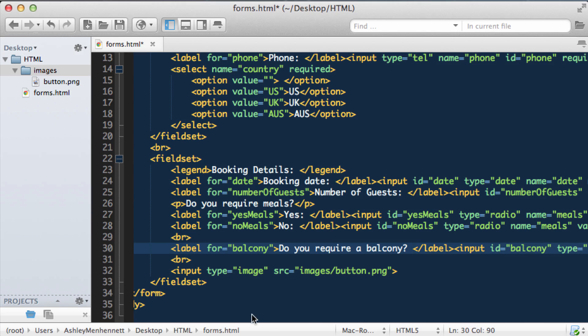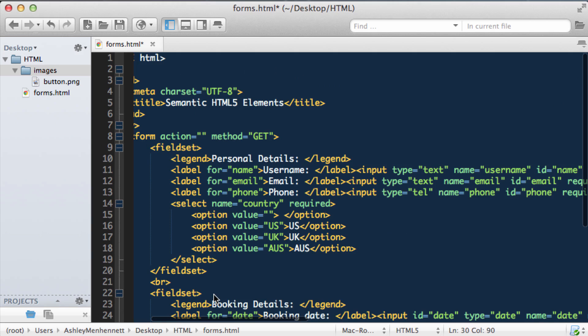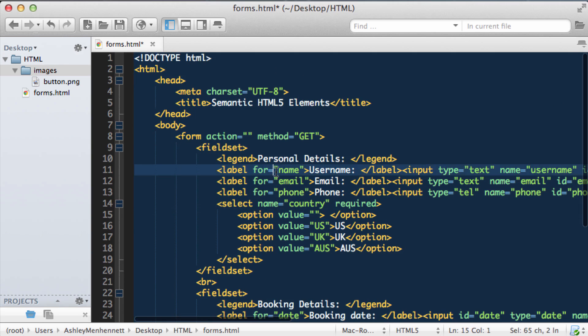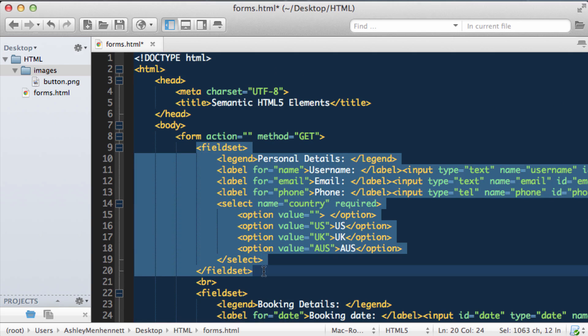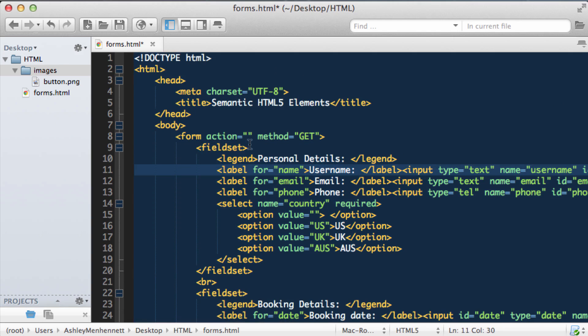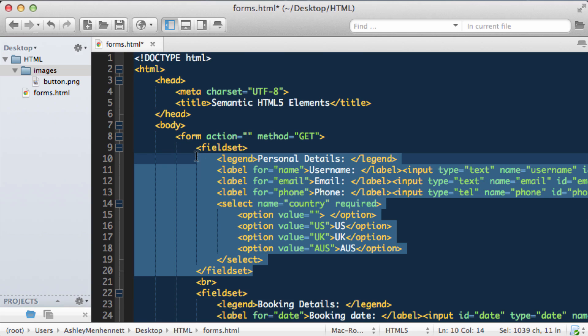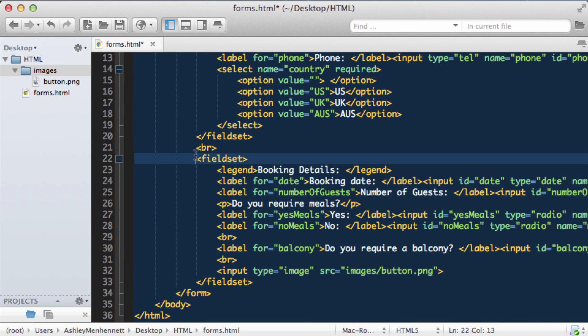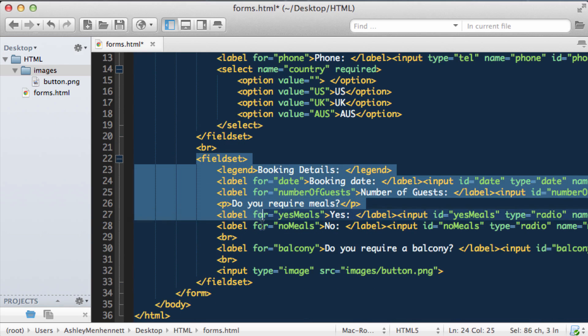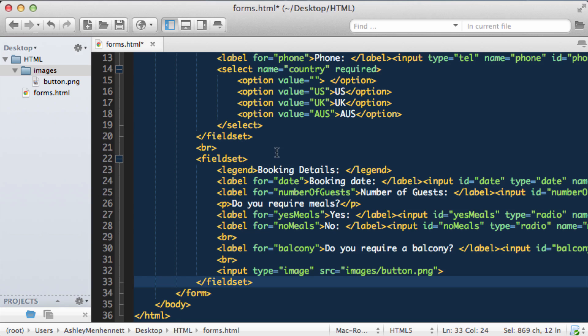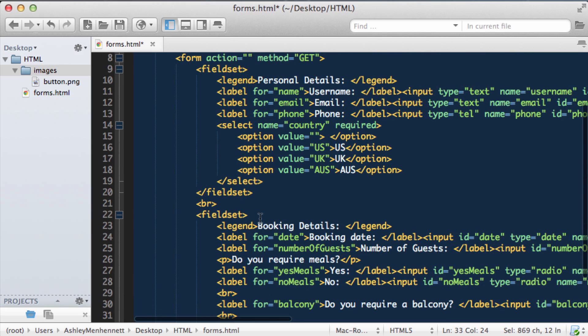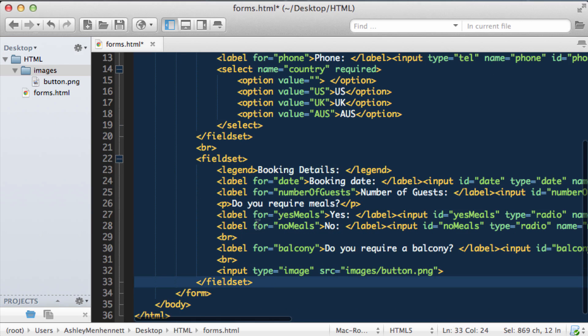Right. Just to recap. What our form is actually doing at the moment. We have our first fieldset which contains personal details. So this first fieldset is containing related input fields, details about the person or the user. And the second fieldset is containing input fields that relate to the person or the users booking details. So that's how we use fieldsets to group related input fields.